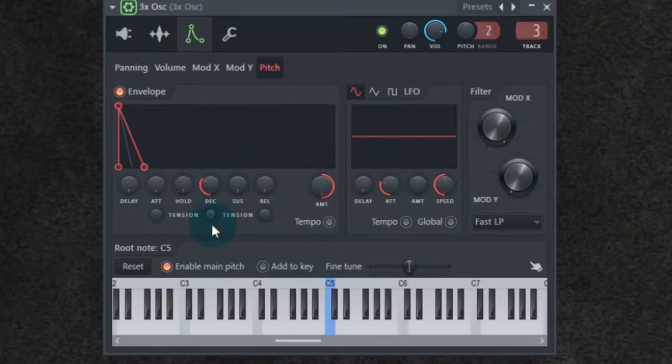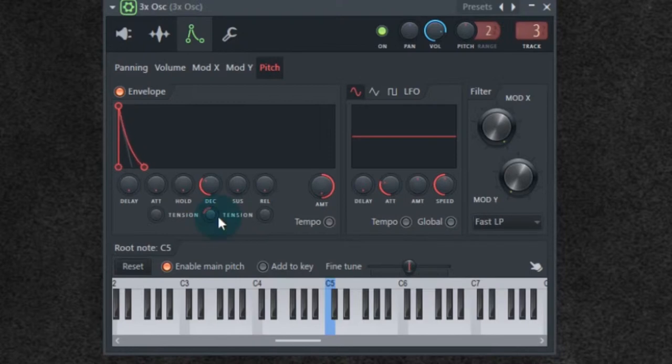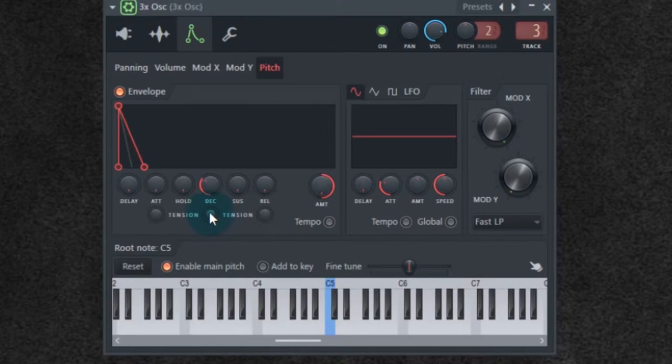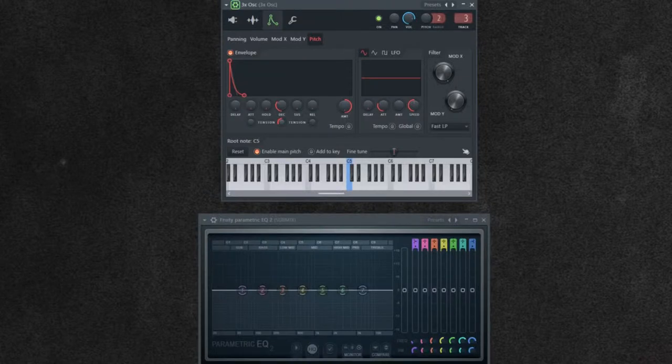Now later on, this tension knob for the decay is going to come in and be somewhat important in the sound. I'll come back and probably address this later. But for now, we're going to shorten it a little bit.